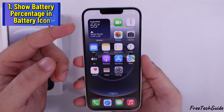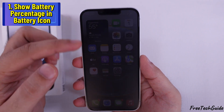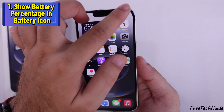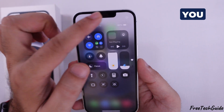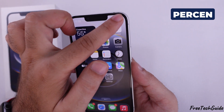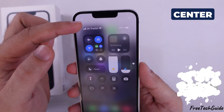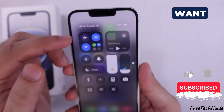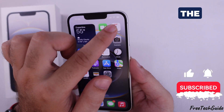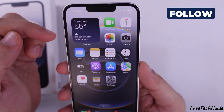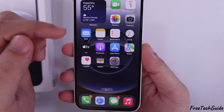The first method is to show the battery percentage in the battery icon by default. You can see the battery percentage in the control center, but if you want it to appear inside the battery icon at the top right, follow these steps.